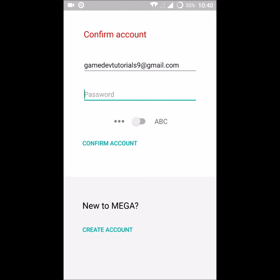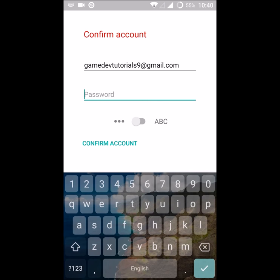So I have validated my confirmation link from the MEGA app which I have created. I need to enter my password once again.